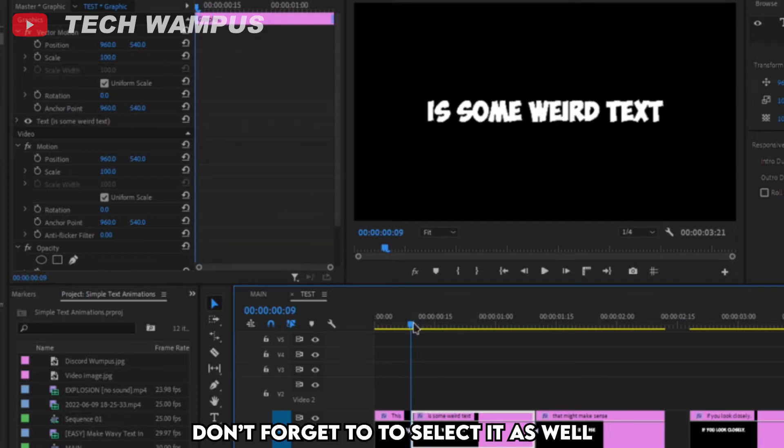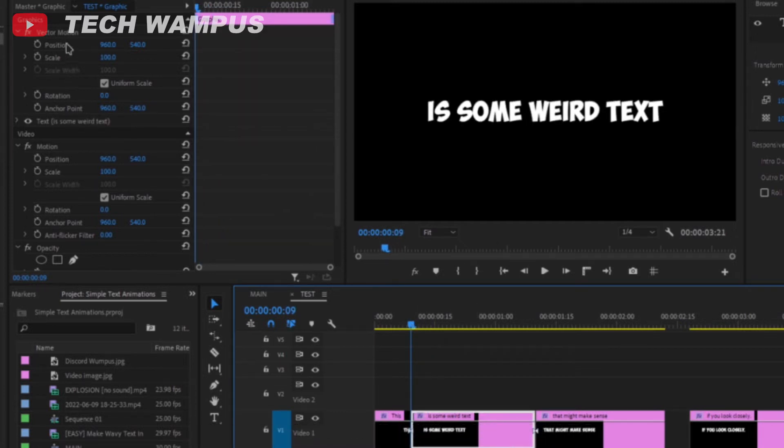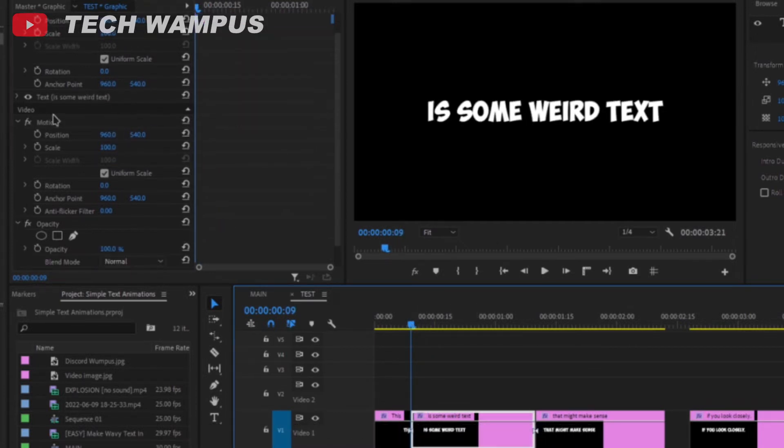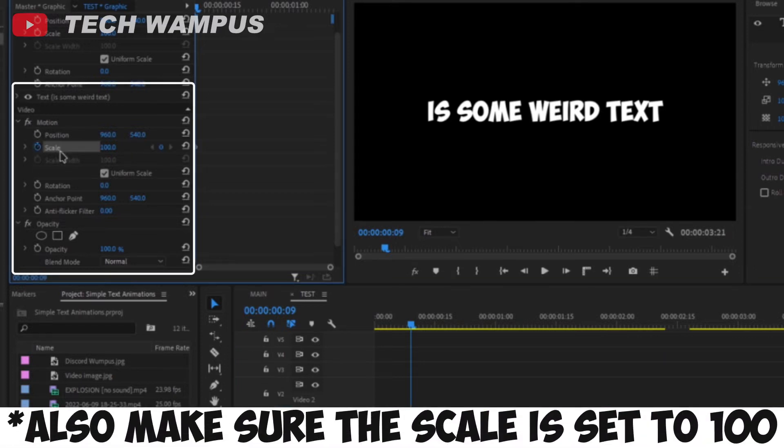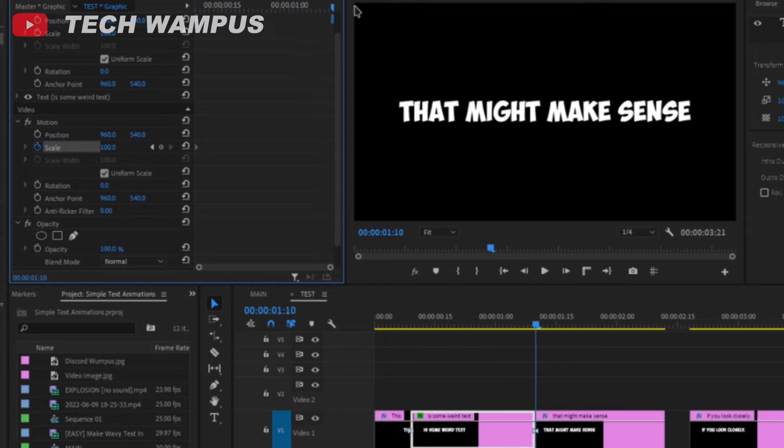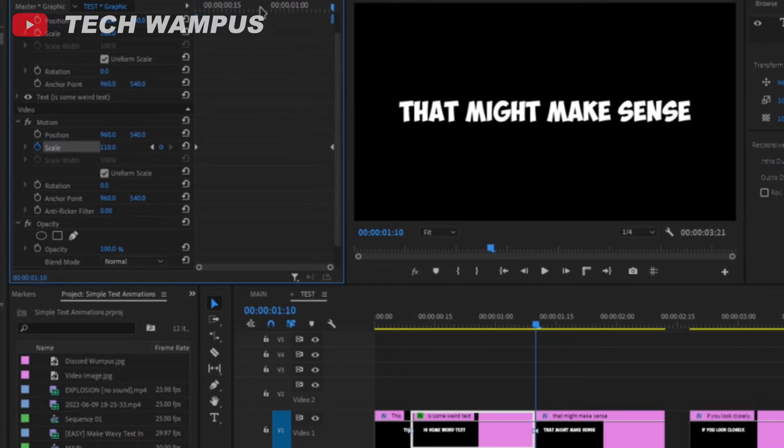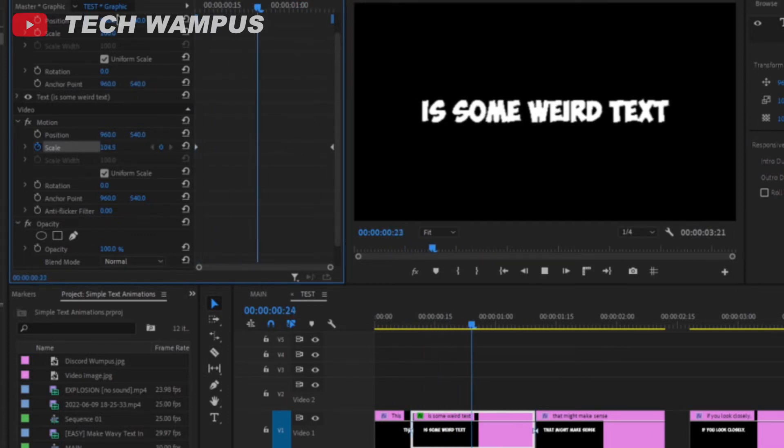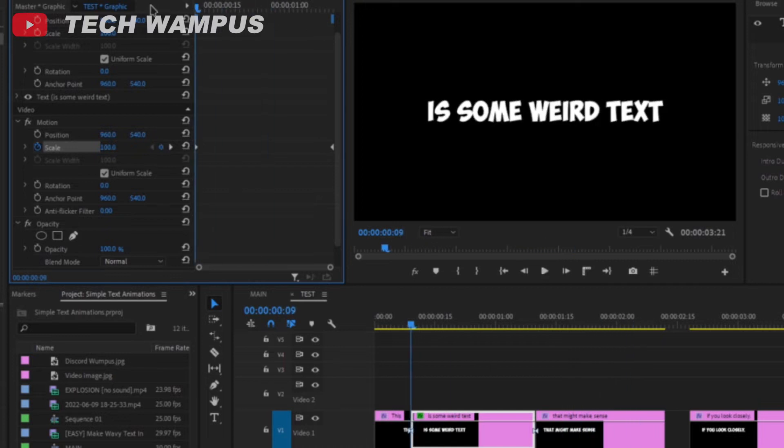Move the playhead to the beginning of any text, click on the stopwatch icon next to scale, but make sure you are under motion and not under vector. Then go to the end, and change the scale to 110. As you can see, it's animating properly.